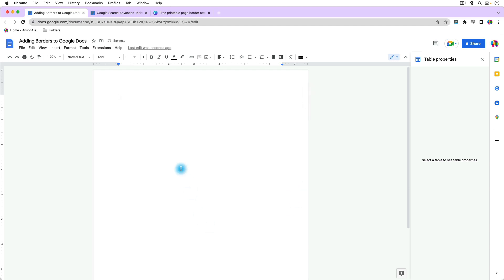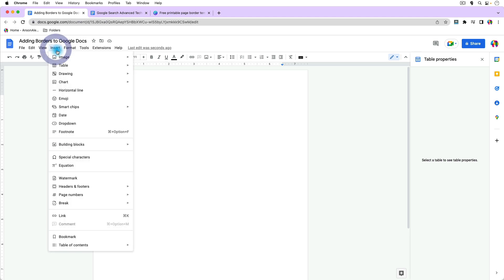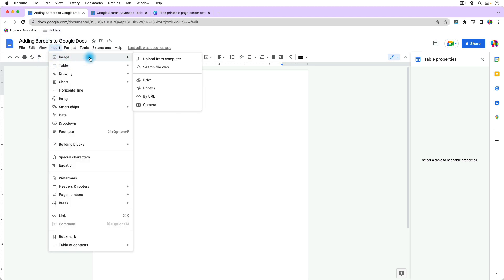So let's talk about adding a custom border. We can actually do that with an image and put it behind our text so that we can type over it. You can even add a custom border after you already have text. To get started, go to Insert and insert an image — we're going to upload it from our computer.